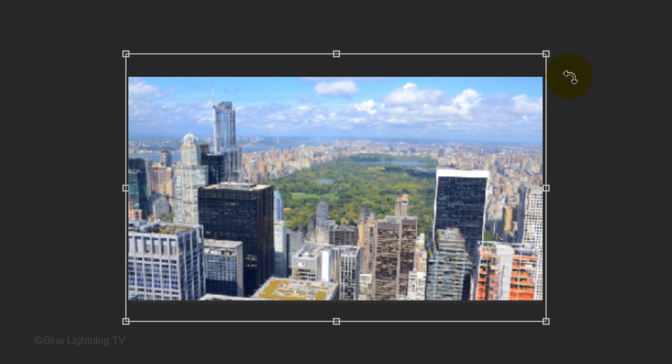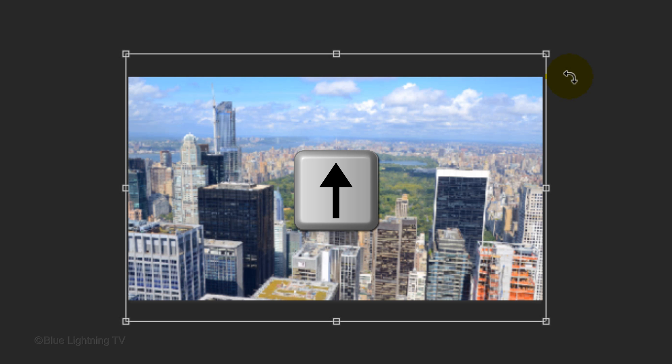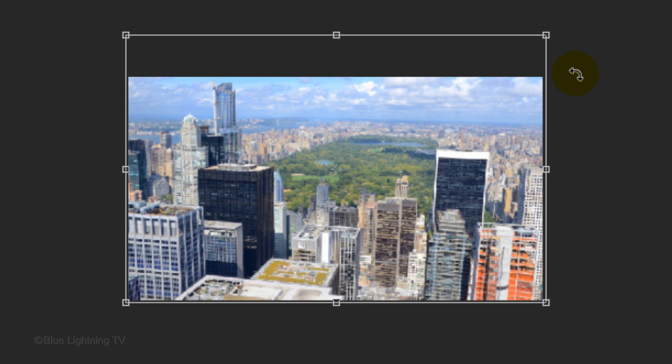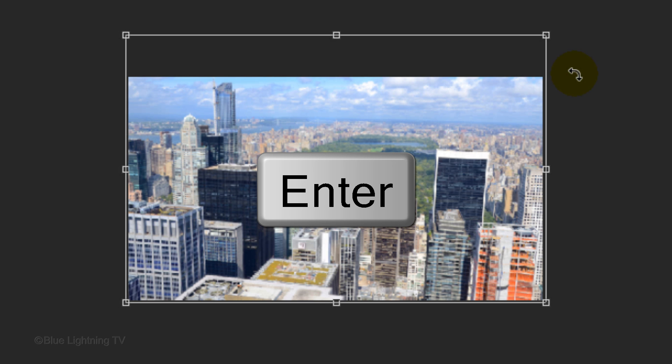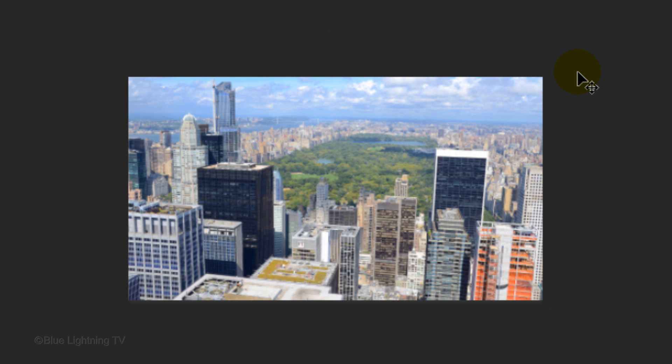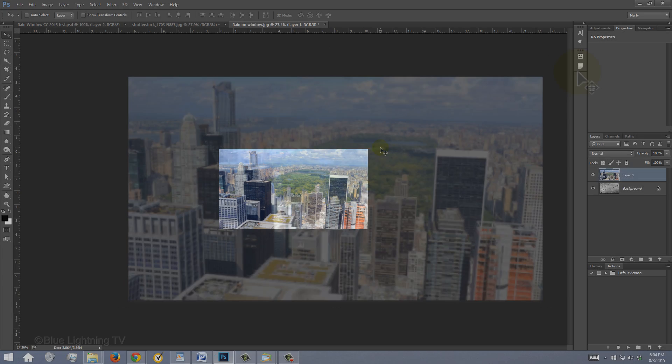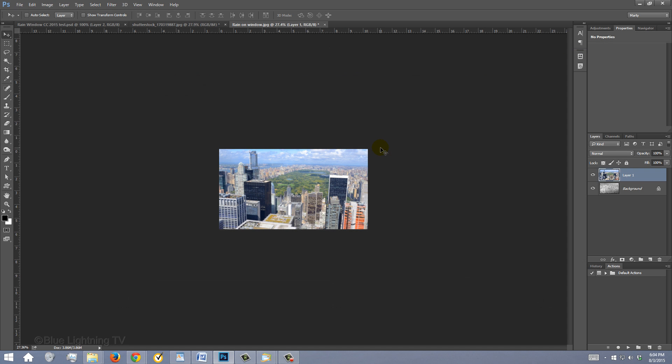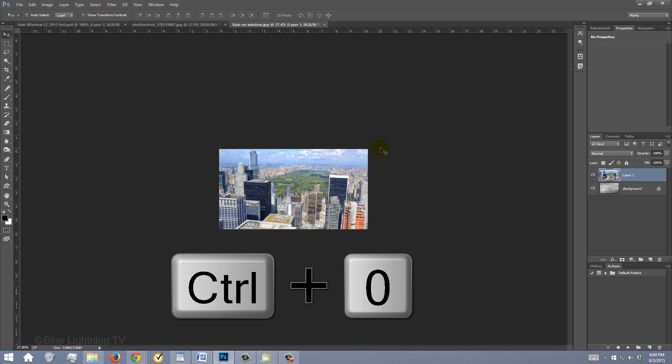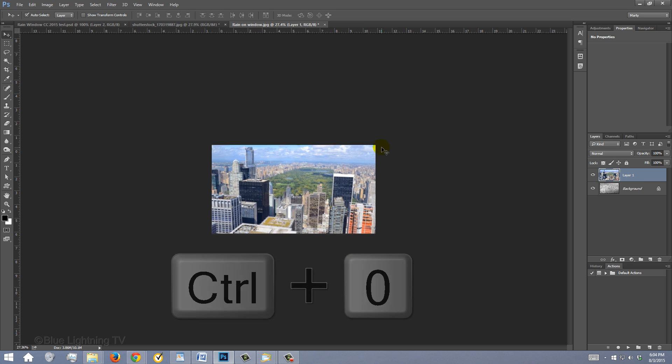If you want to move it up or down, press the Up or Down arrow on your keyboard. Then, press Enter or Return. To fit it back onto your canvas, press Ctrl or Cmd-0.